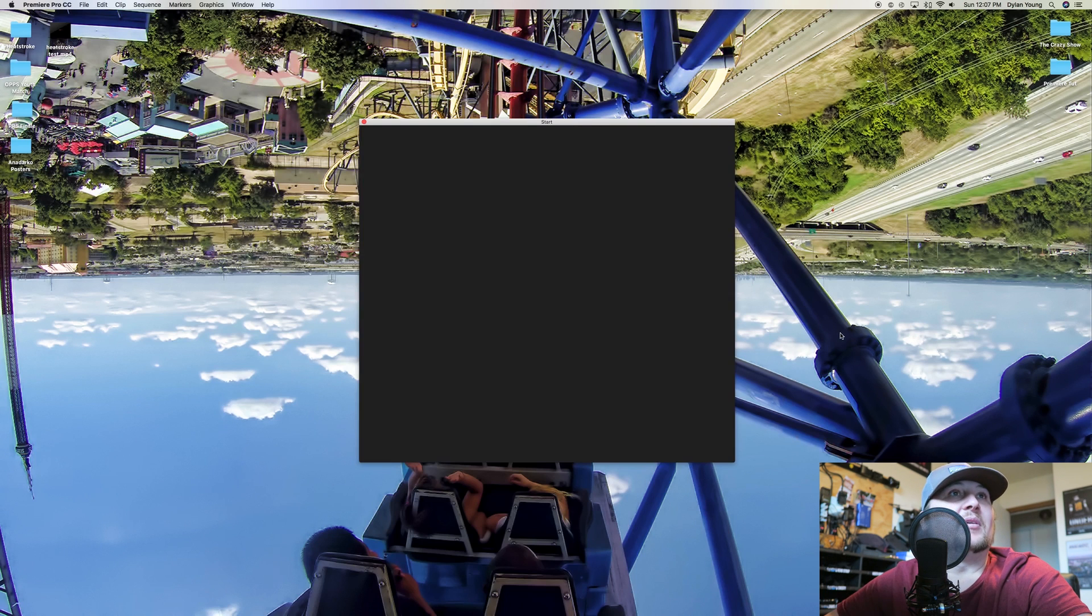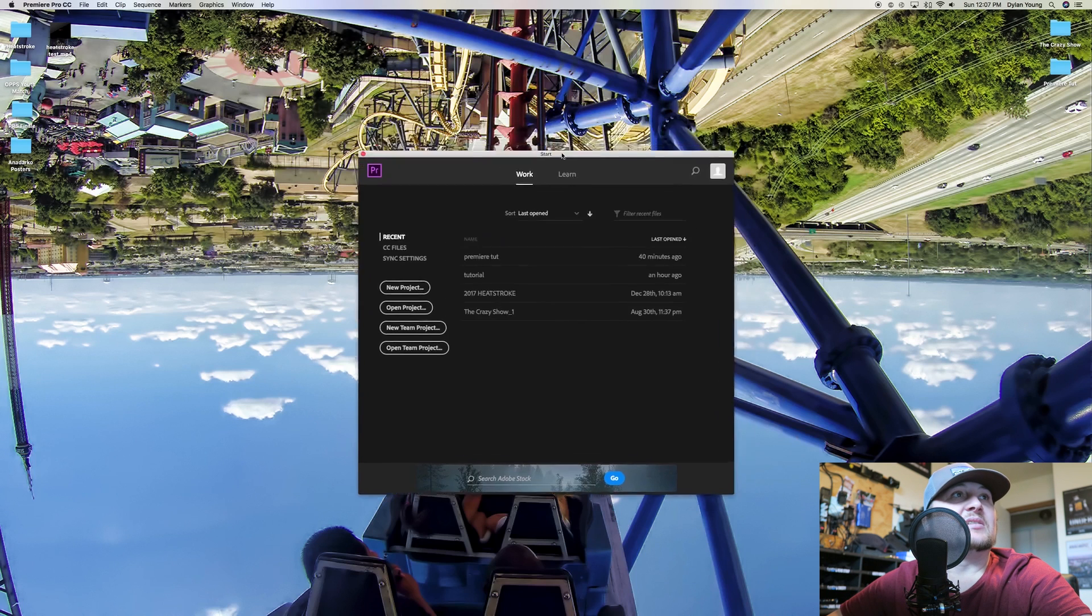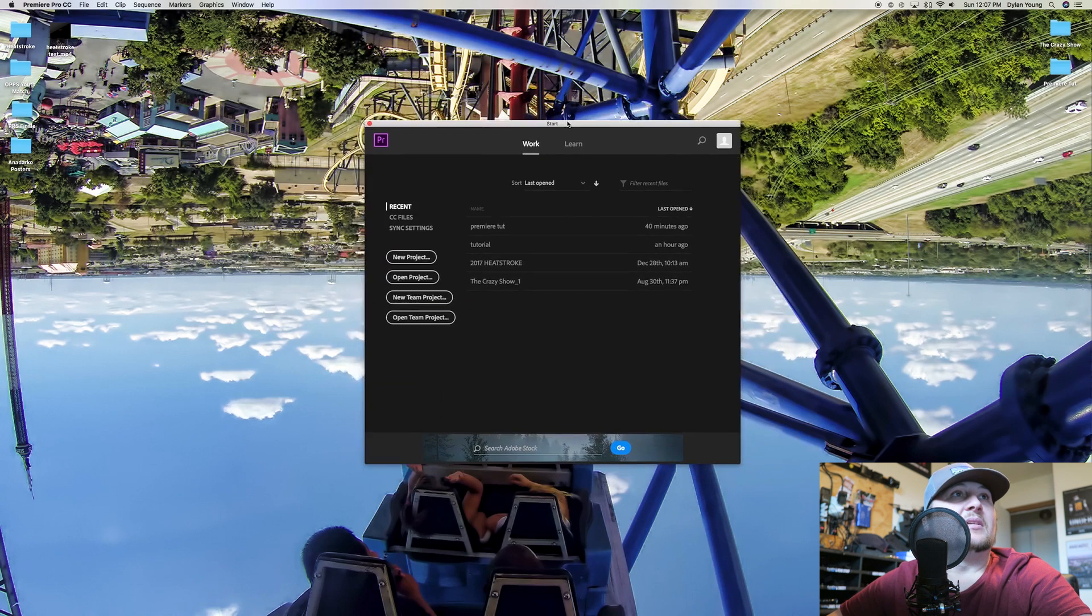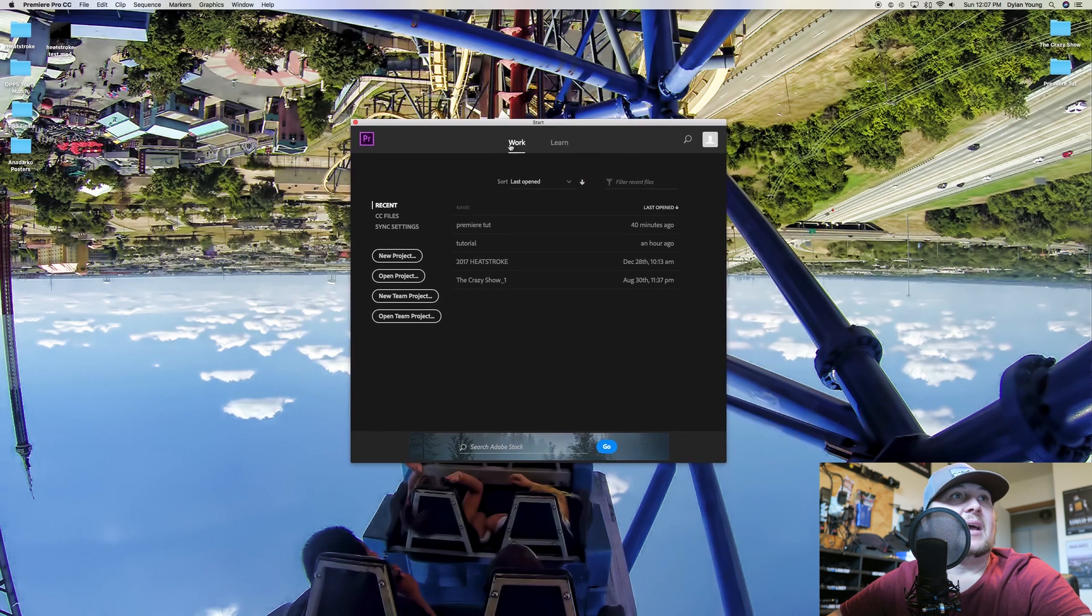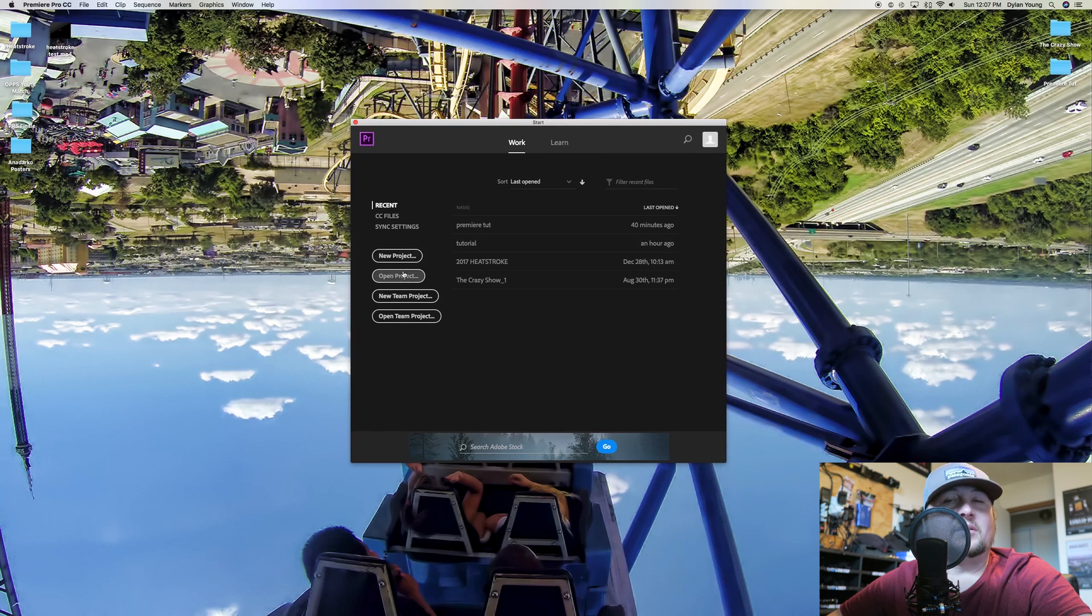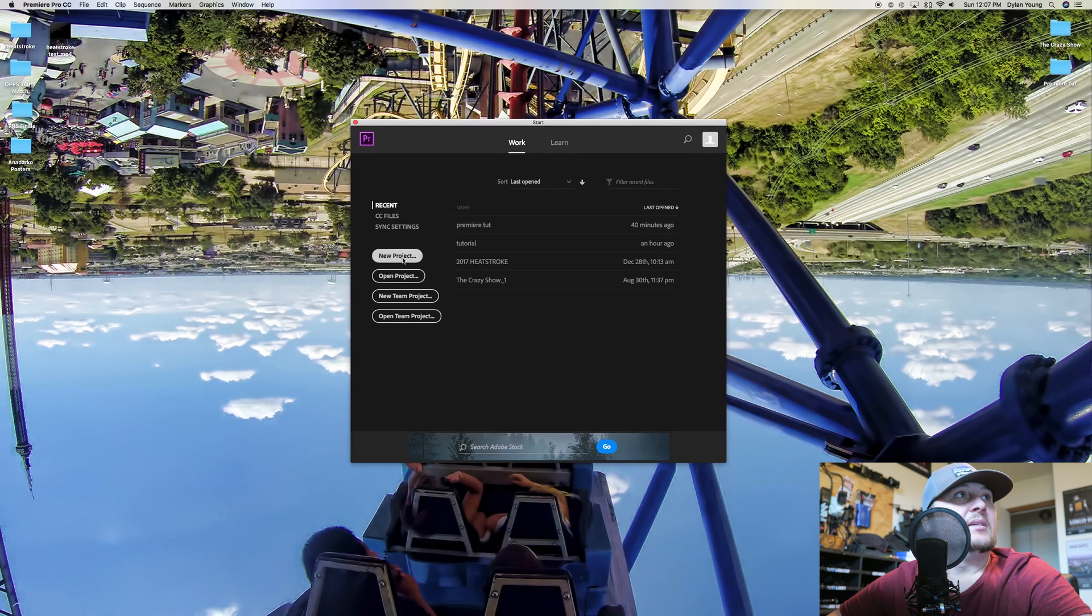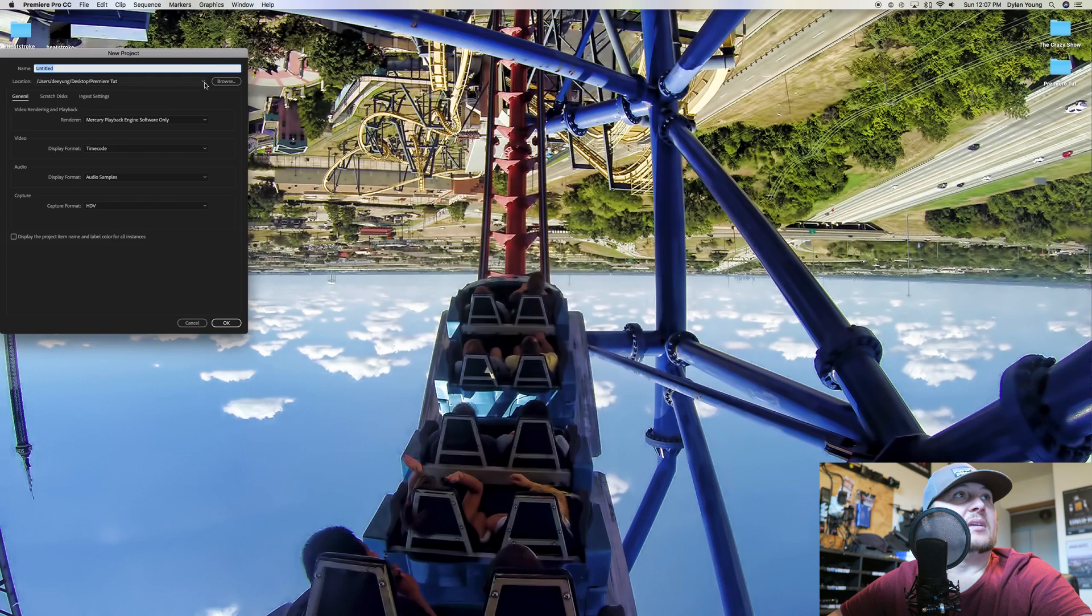The first thing you're going to get is this little area here. It's under the work tab and you can see different things that I've been working on. But you're always going to click new project unless you're working on an older project.